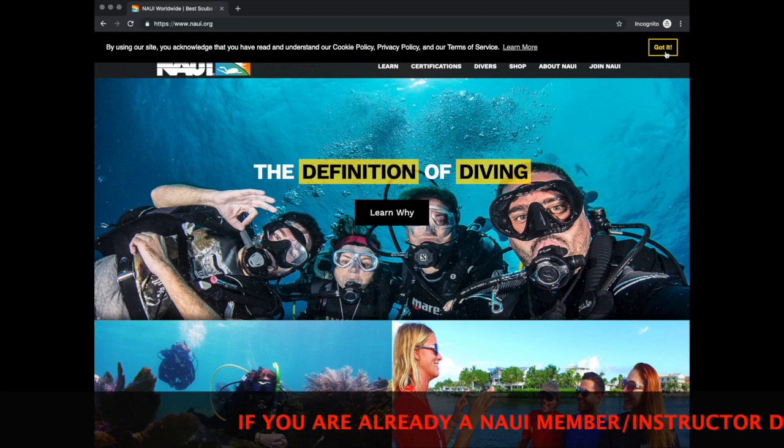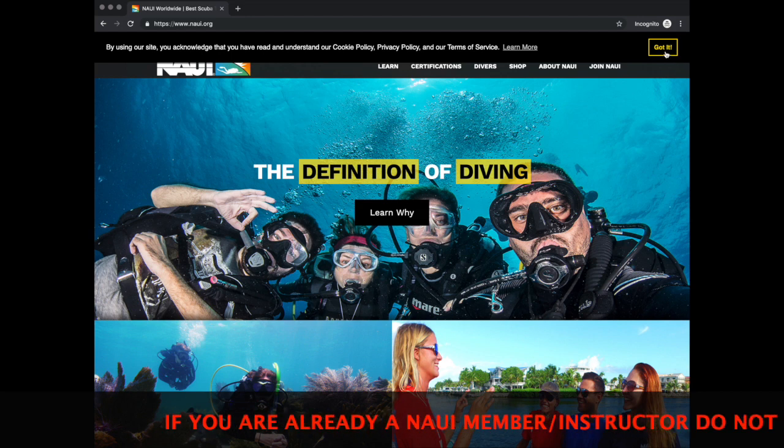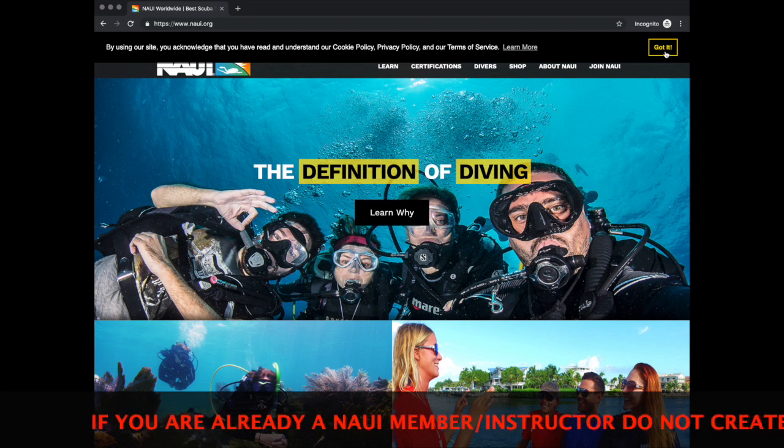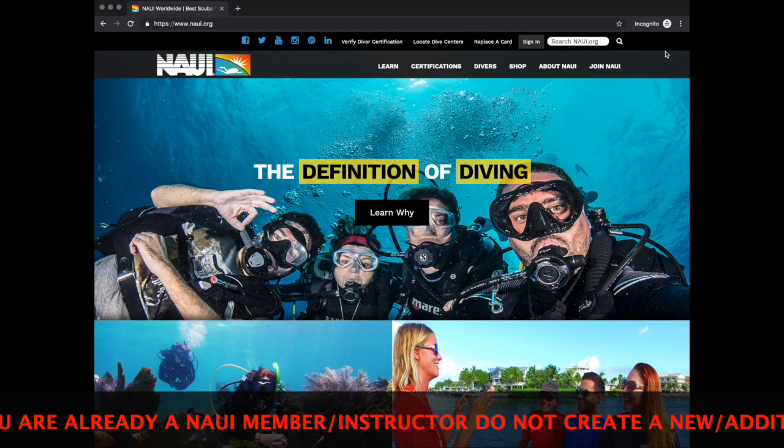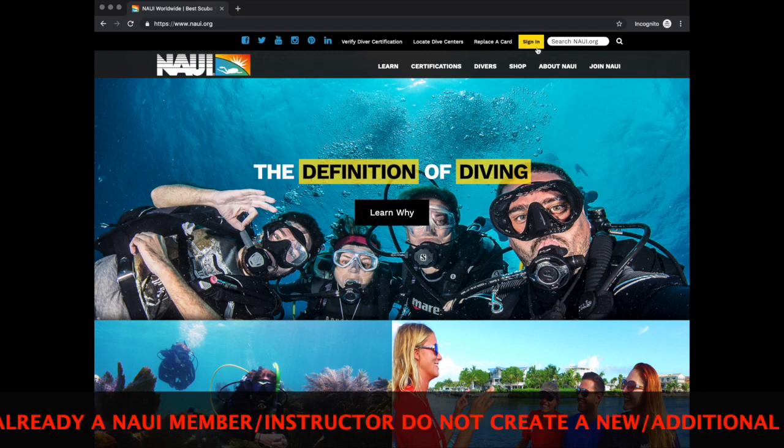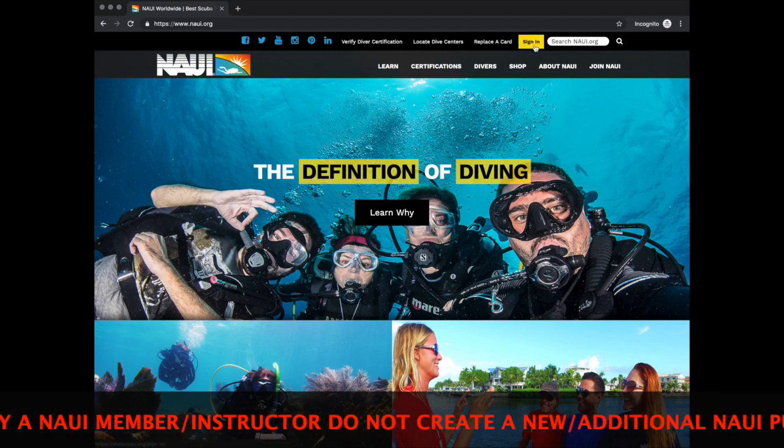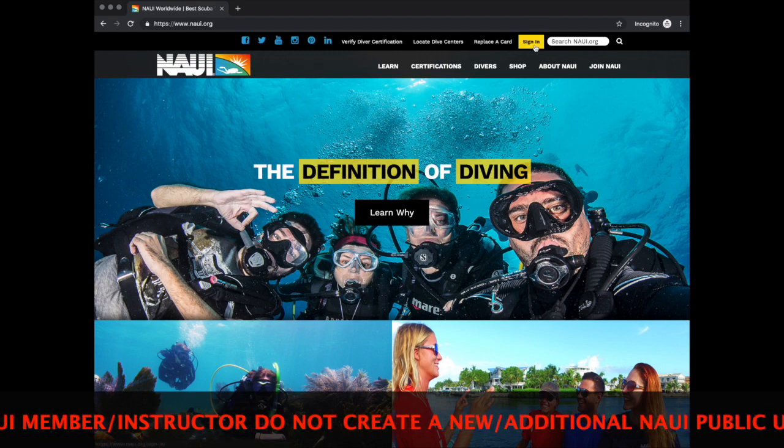Once on the Naui website, click Got It to acknowledge that we are using cookies. Below that is a sign-in icon. Click there.